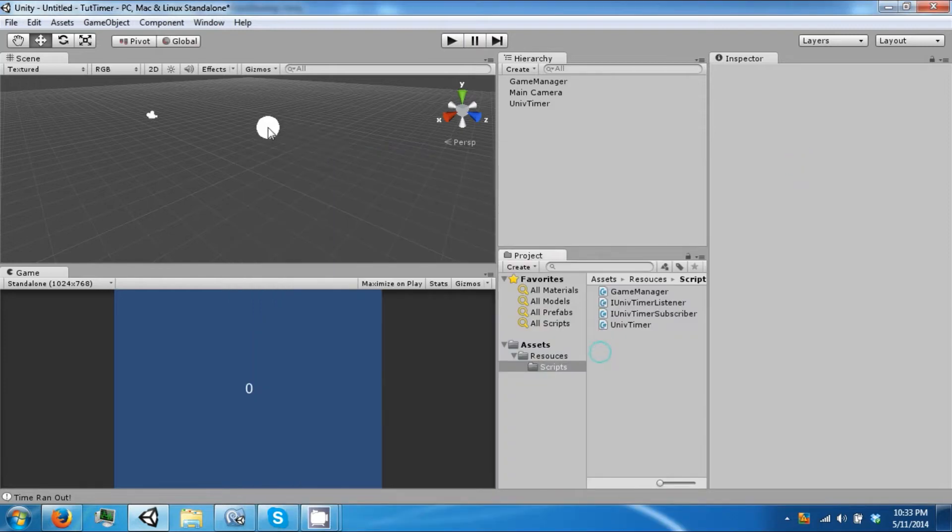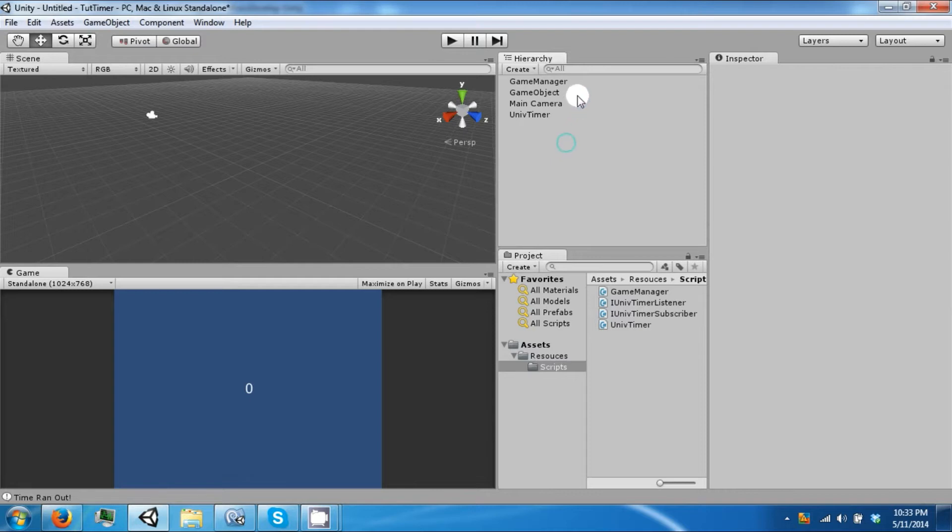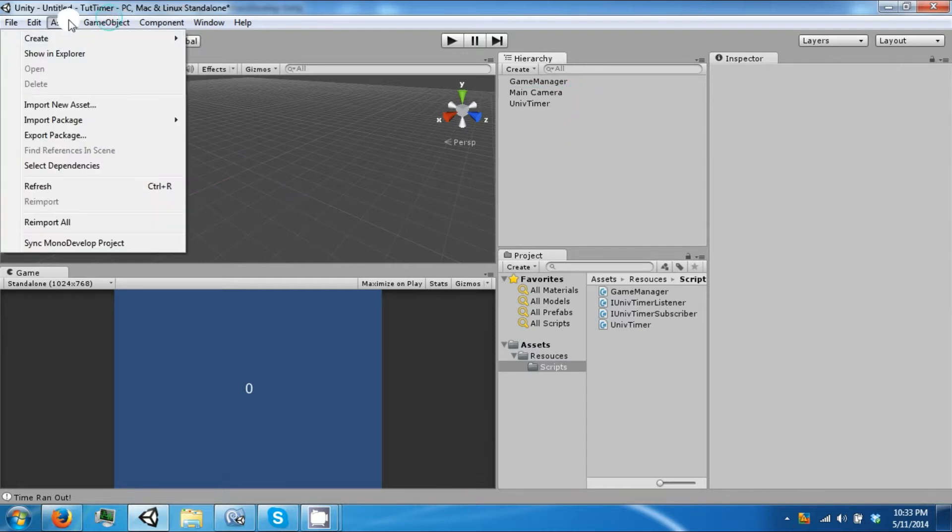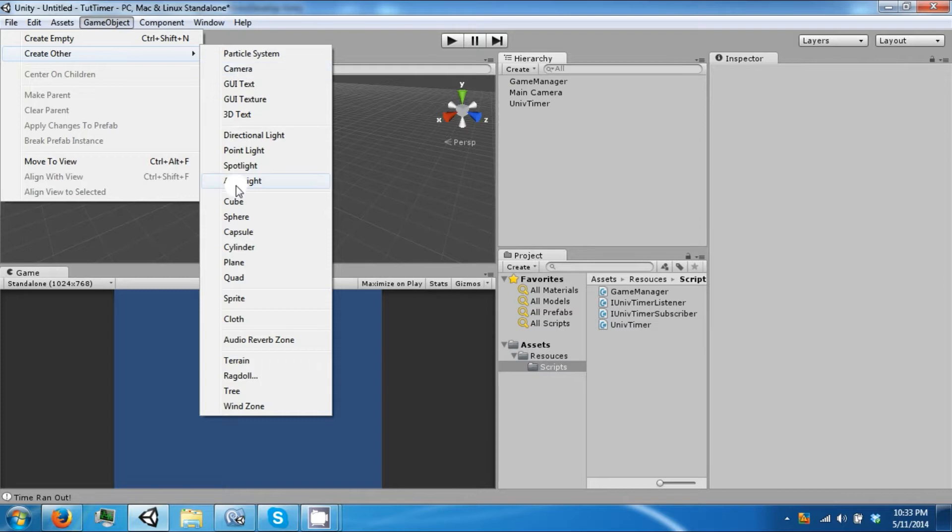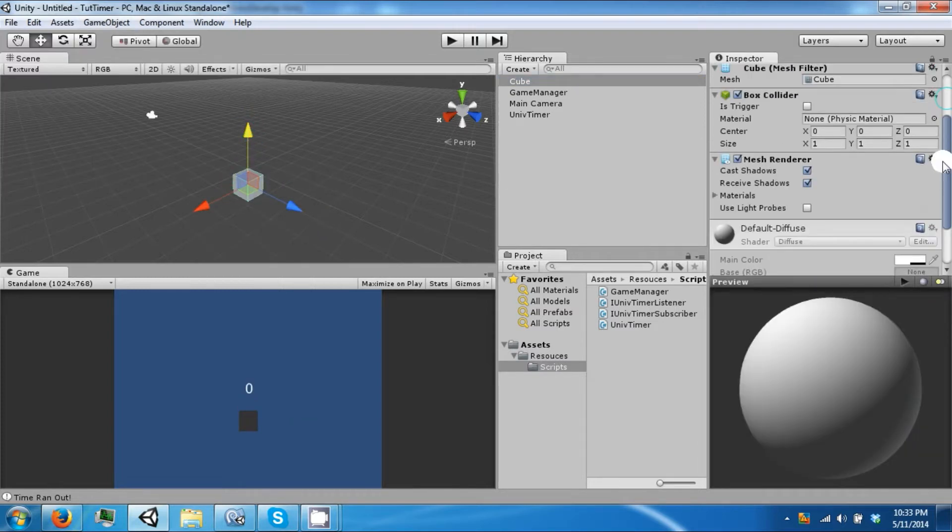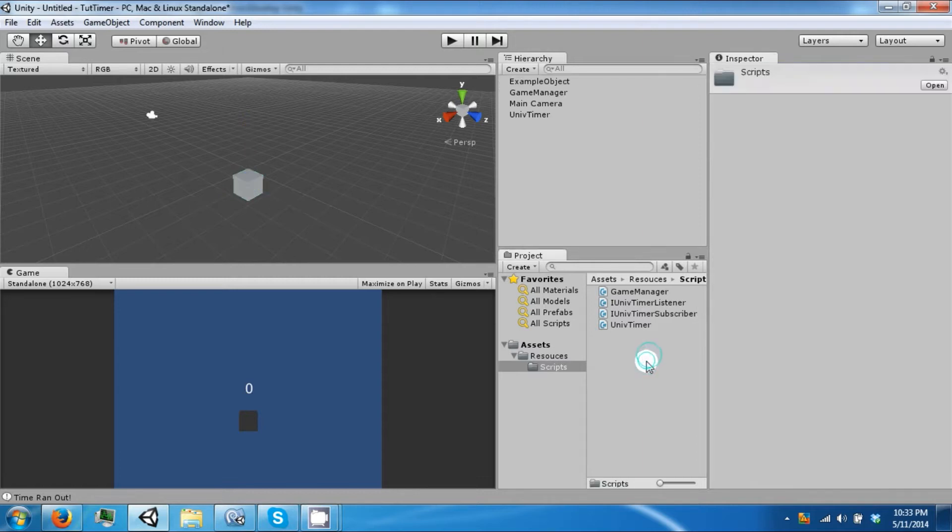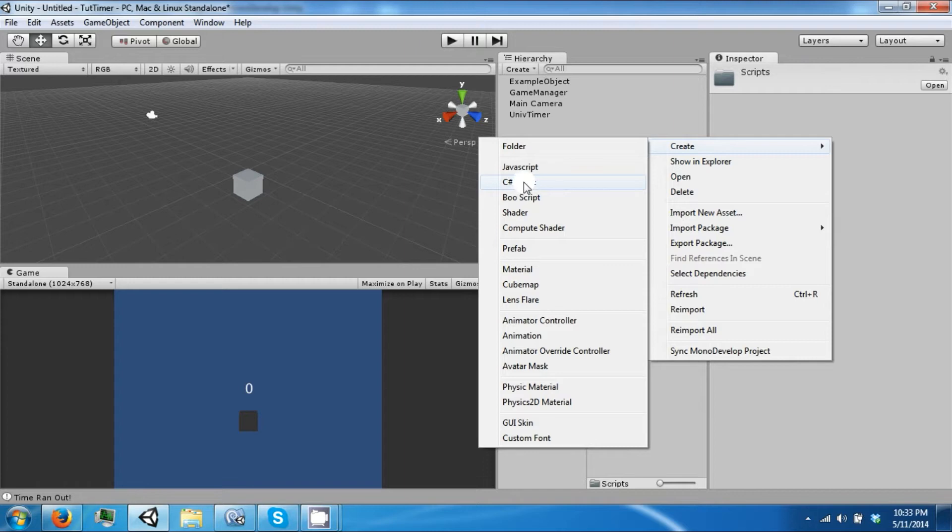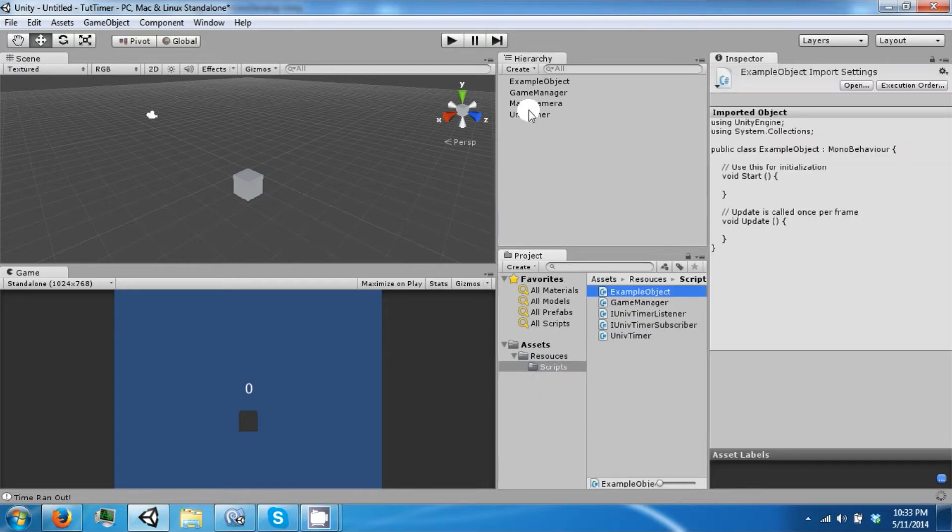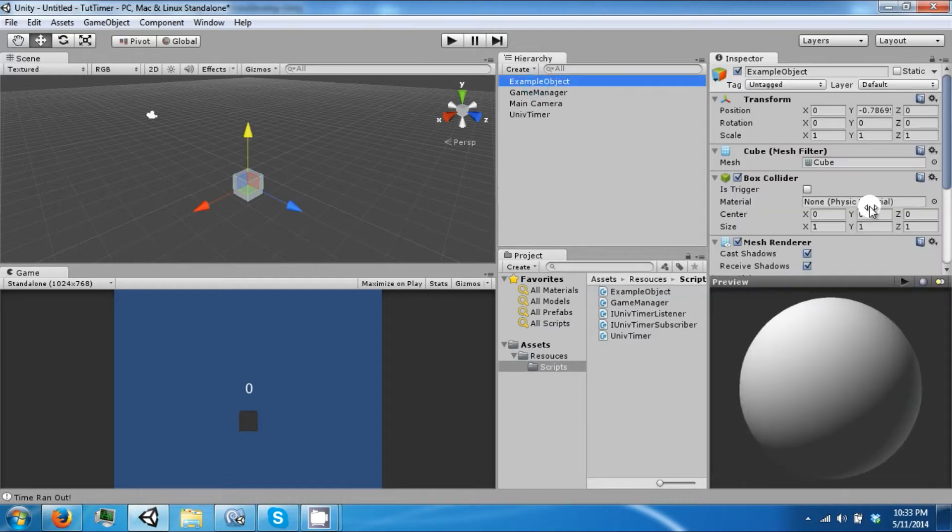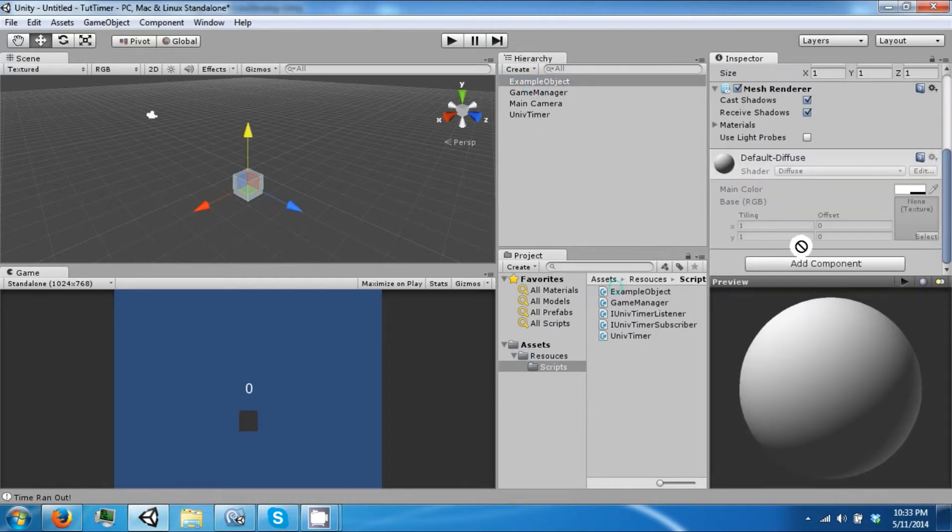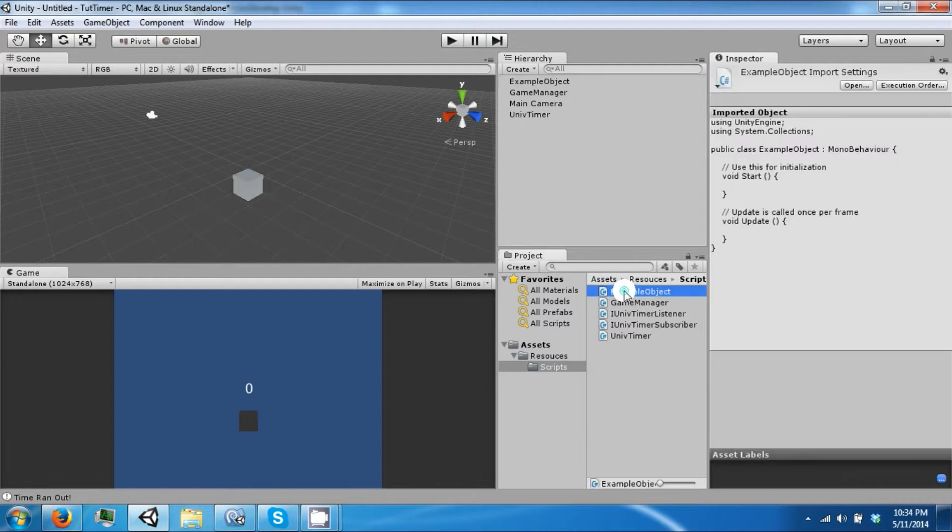So we're going to go ahead and create another empty game object, go ahead and create a cube. And this is going to be our example object. So let's go ahead and create a script, example object.